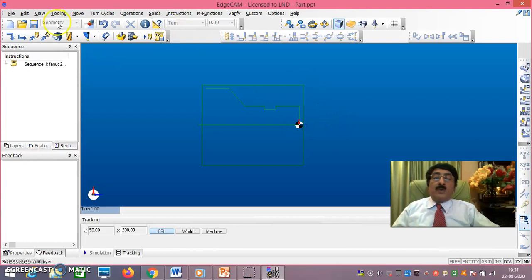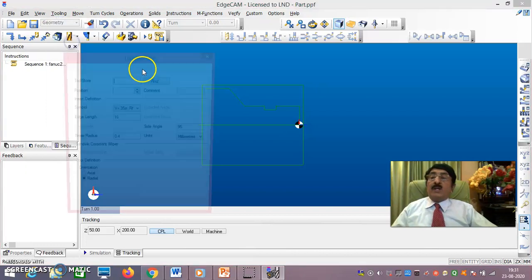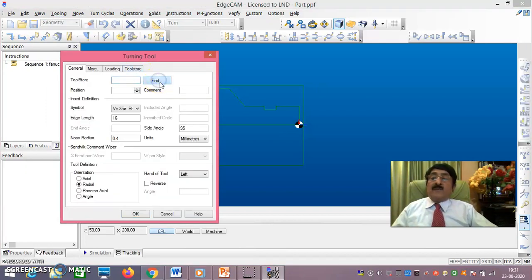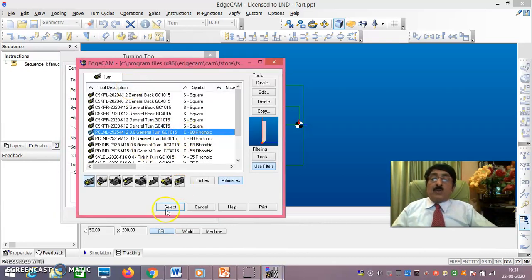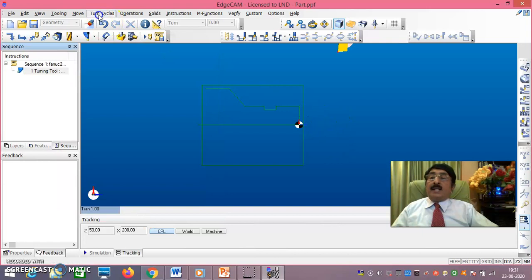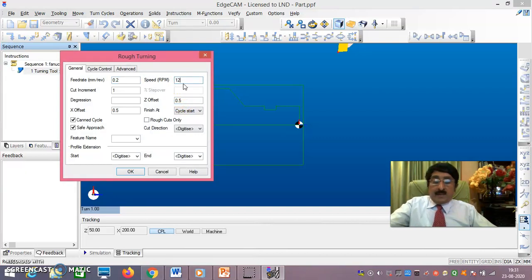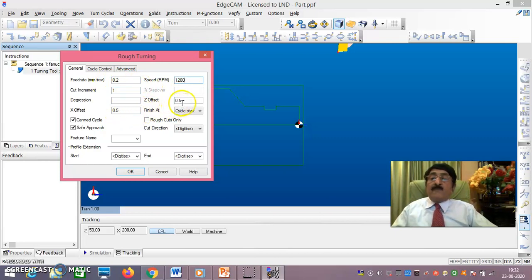Now go to Tool > Tooling Turn. Select a rough turning tool and say OK. Under Turn Cycles, select Rough Turn. Compulsorily set: speed 1200, feed 0.2, cut increment 1, X offset and Z offset 0.5. First do the facing operation — select the facing cycle and say OK.